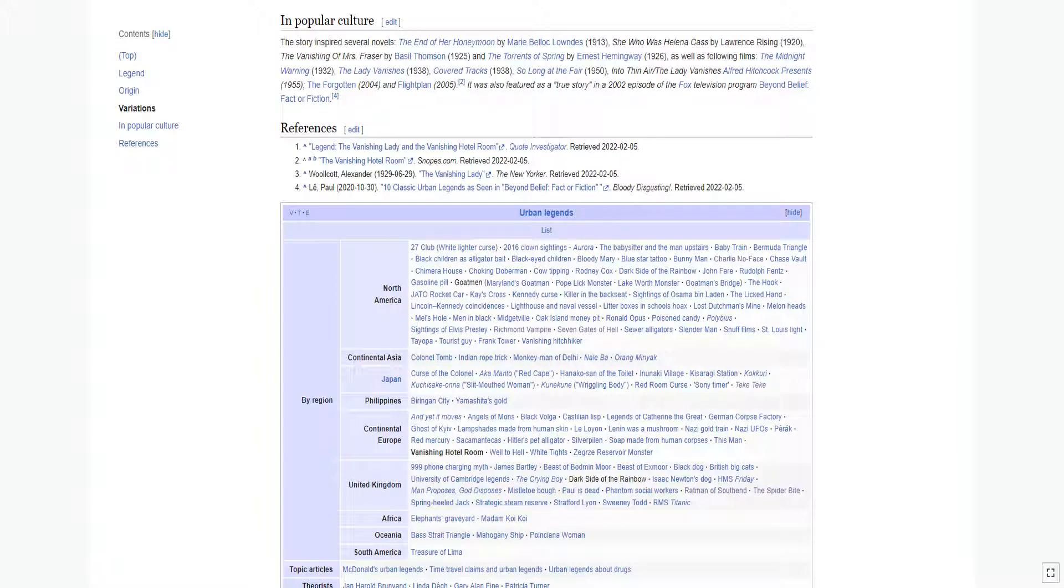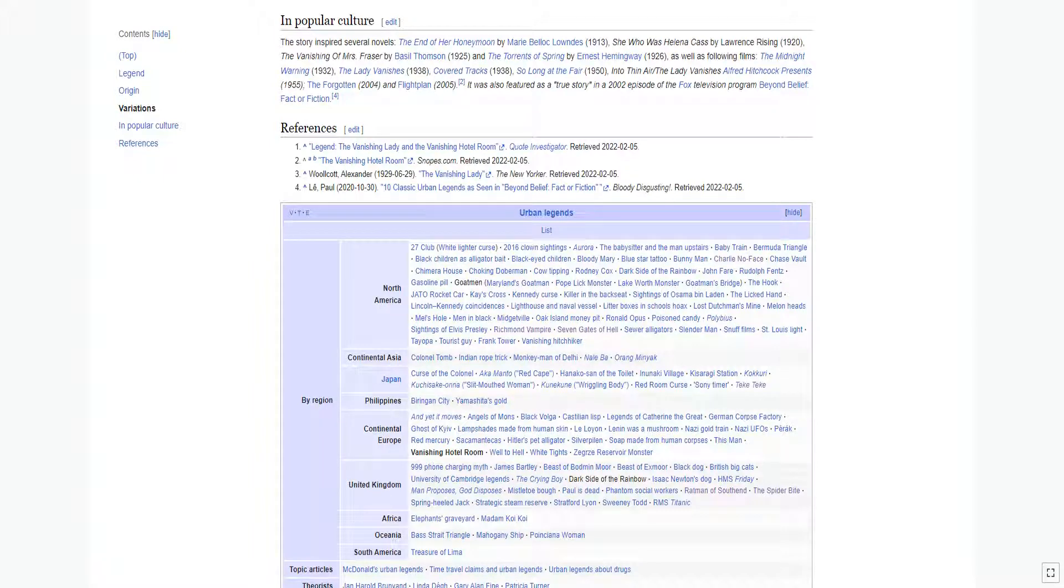The story inspired several novels: 'The End of Her Honeymoon' by Marie Belloc Lowndes, 1913; 'She Who Was Helena Cast' by Lawrence Rising, 1920; 'The Vanishing of Mrs. Fraser' by Basil Thompson, 1925; and 'The Torrents of Spring' by Ernest Hemingway, 1926.